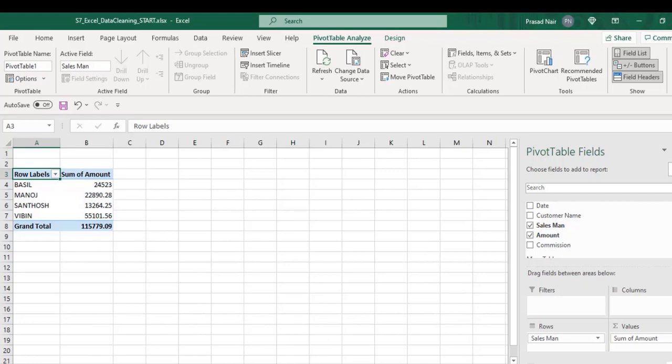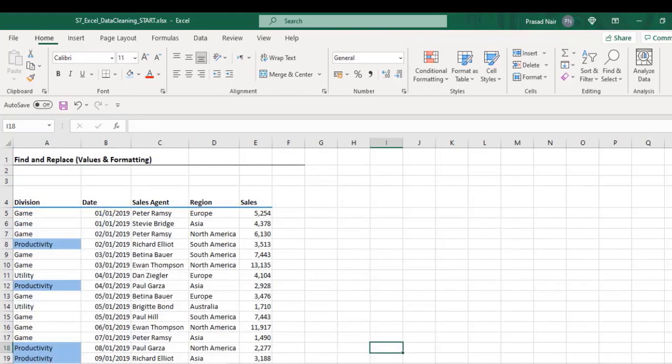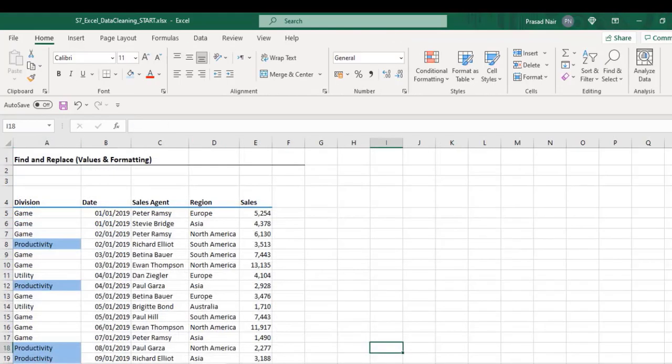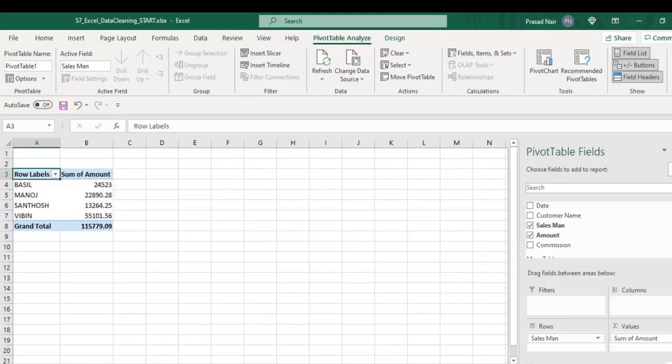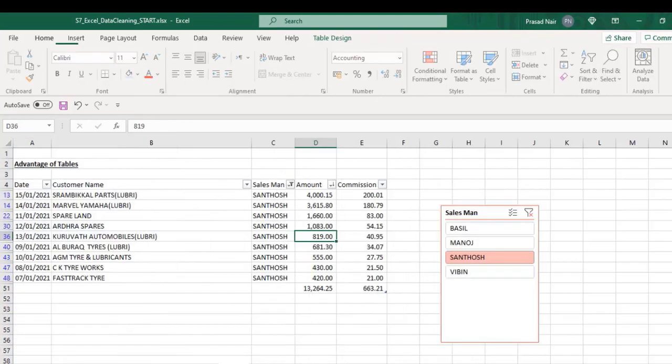Practicing the table option saves time and is an easier option compared to normal spreadsheet data.